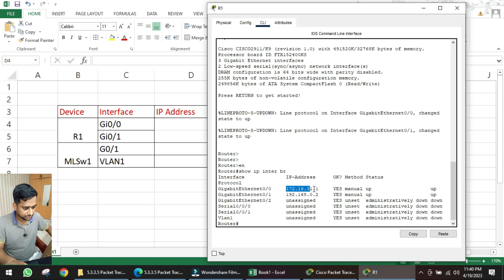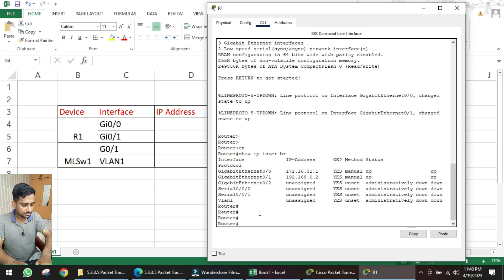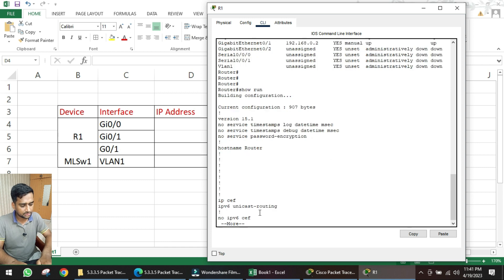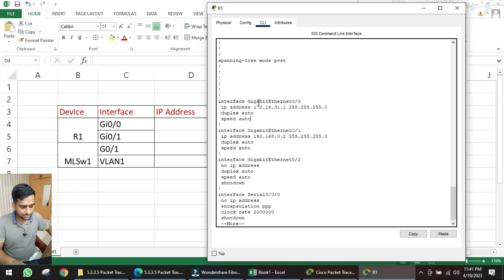We can get the IP address information from the 'show IP interface brief' command, but we don't see any subnet mask information. To get the subnet mask, we have to go into the running configuration using the command 'show run'.